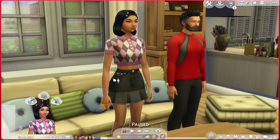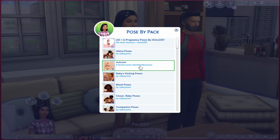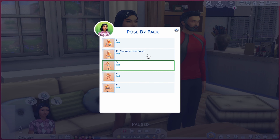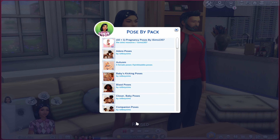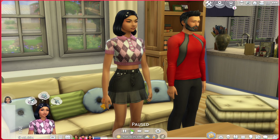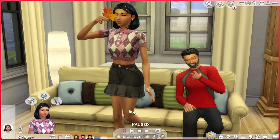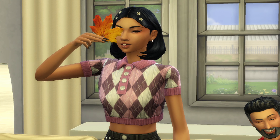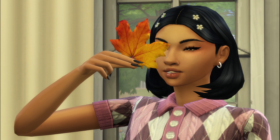As you can see, our Sim has the little leaf in her hand. We're going to go to the Autumn Leaf pose and select number three. And boom! That is how you do poses with objects — look at her, she's so cute!